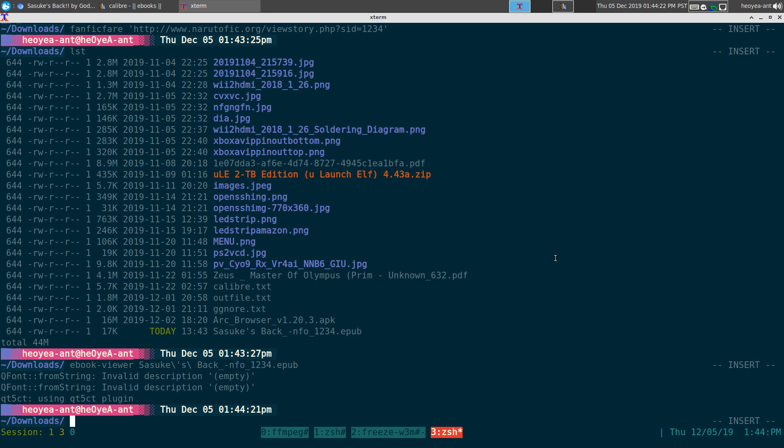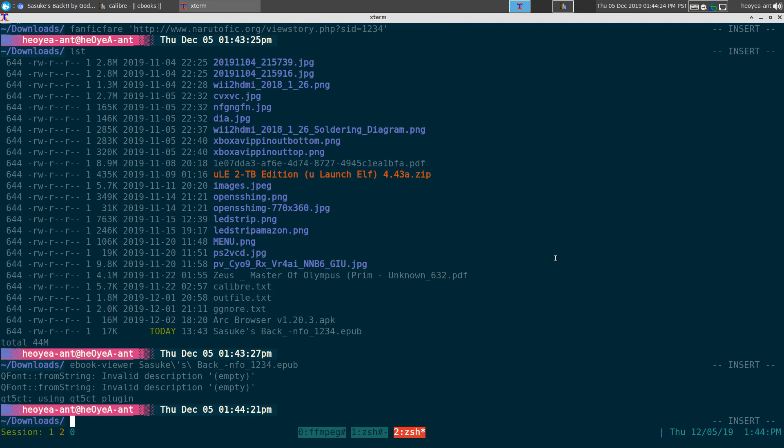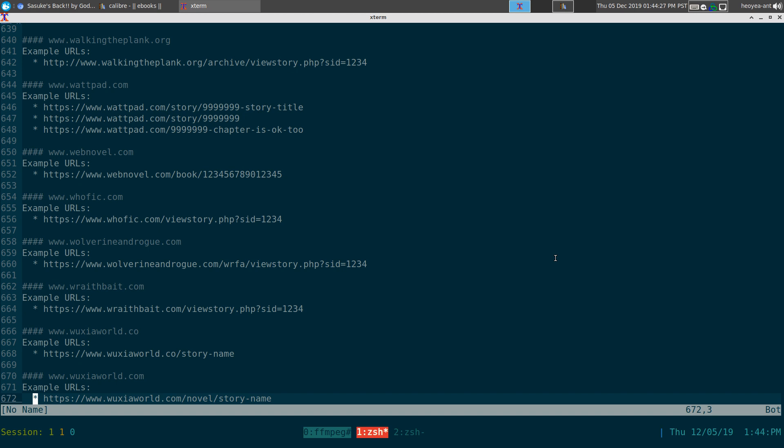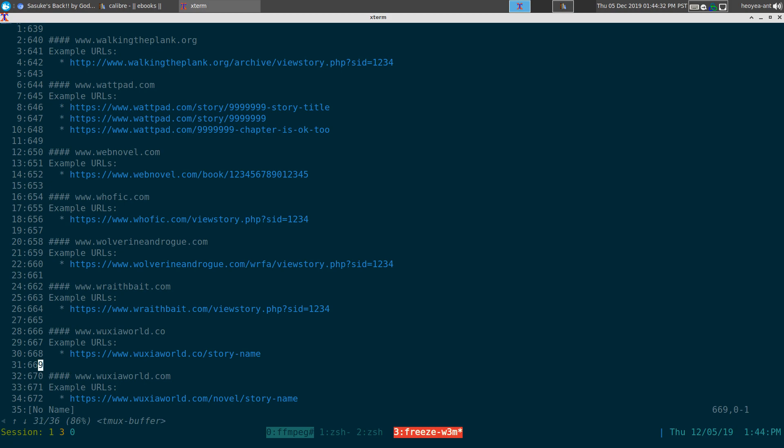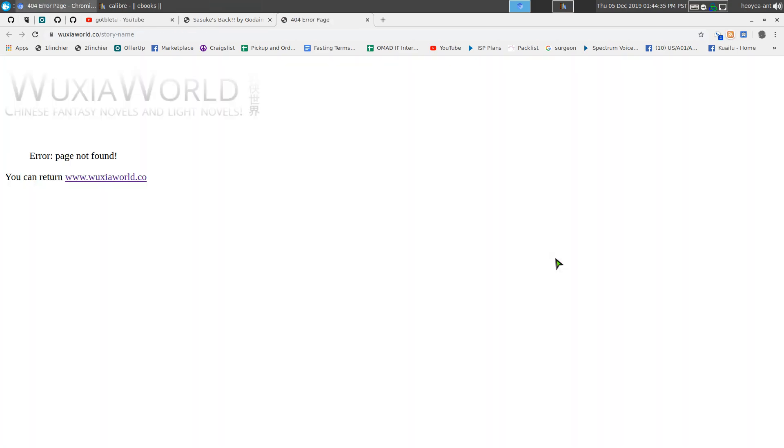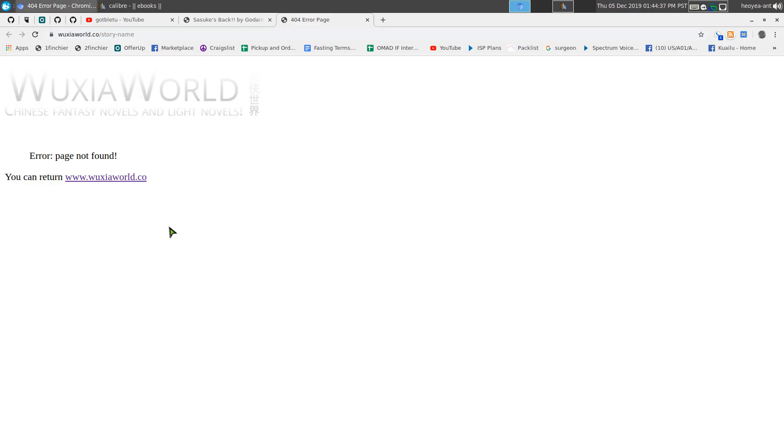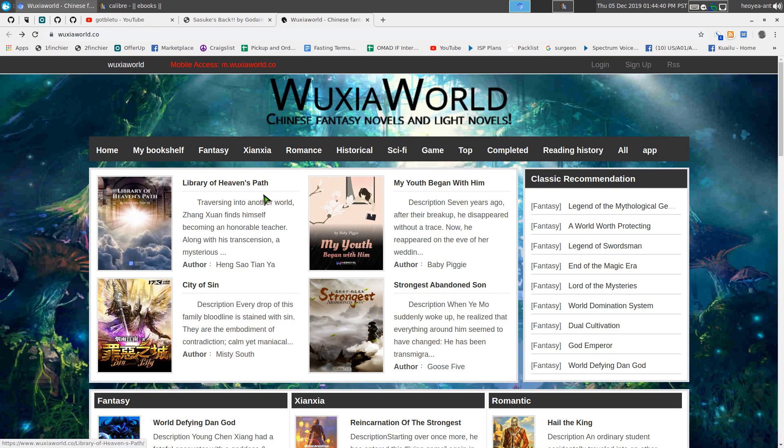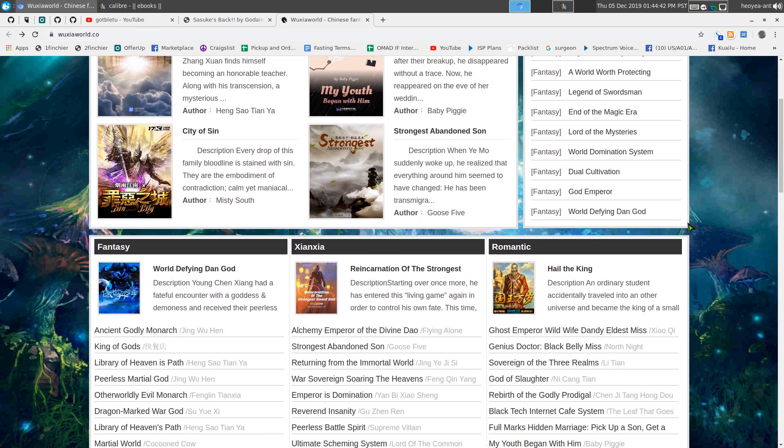They do support other websites here. Let's go check out another one. They have Wuxia, which is basically if you ever watch Crouching Tiger Hidden Dragon, Hero, or my favorite House of Flying Daggers.